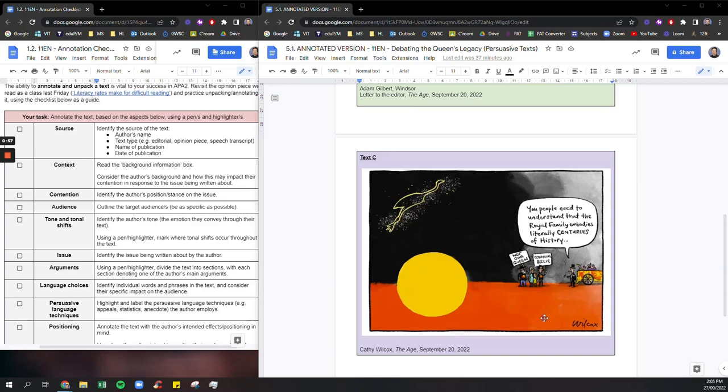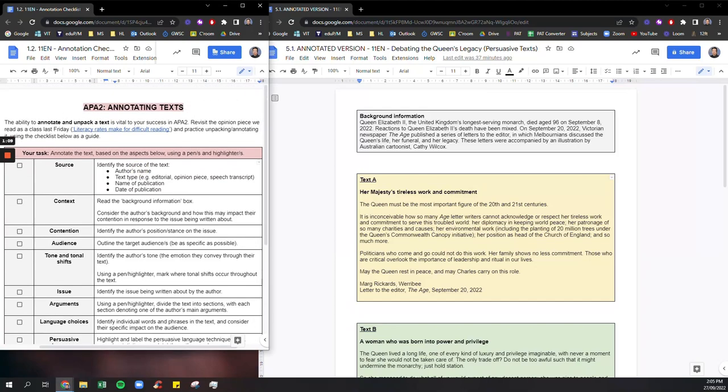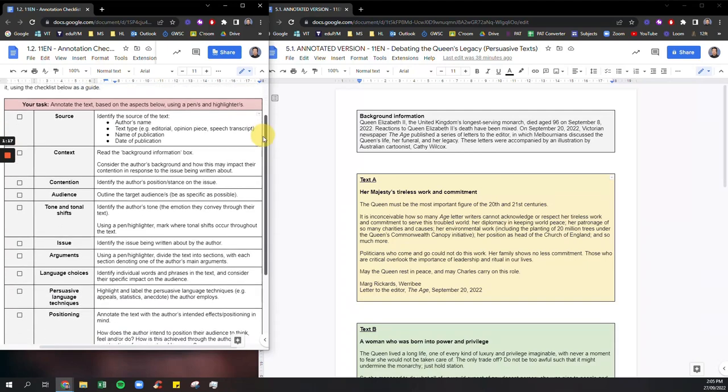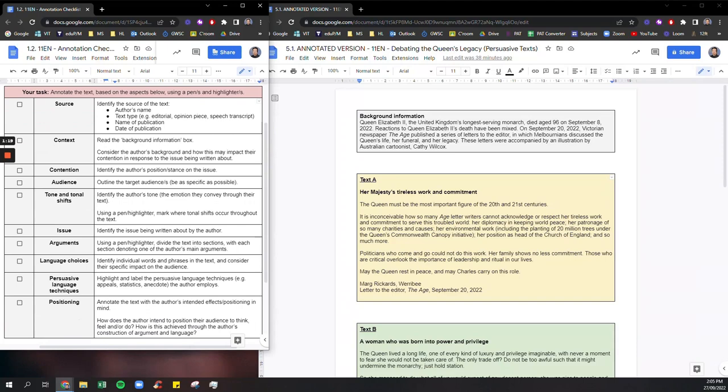Okay so I'm going to in this video essentially show you guys how I would unpack and annotate these three persuasive texts using our APA annotation checklist which you guys were given a copy of late last term. So I'm going to be identifying all of these key elements in these three texts. I'm going to show you how I do that and how I go about the process of doing that as well.